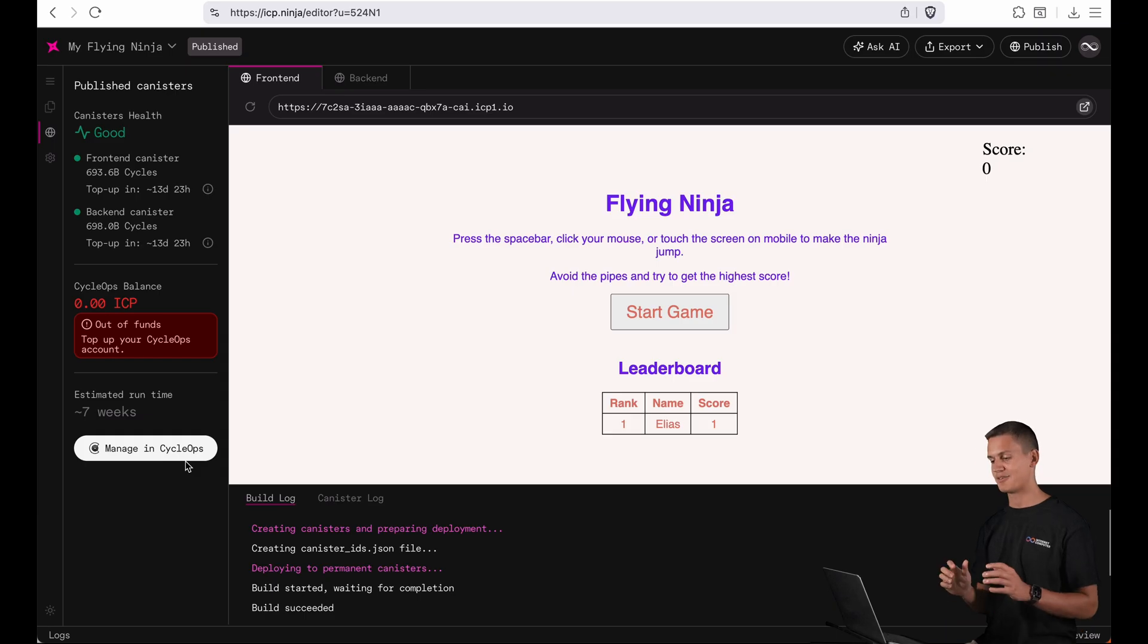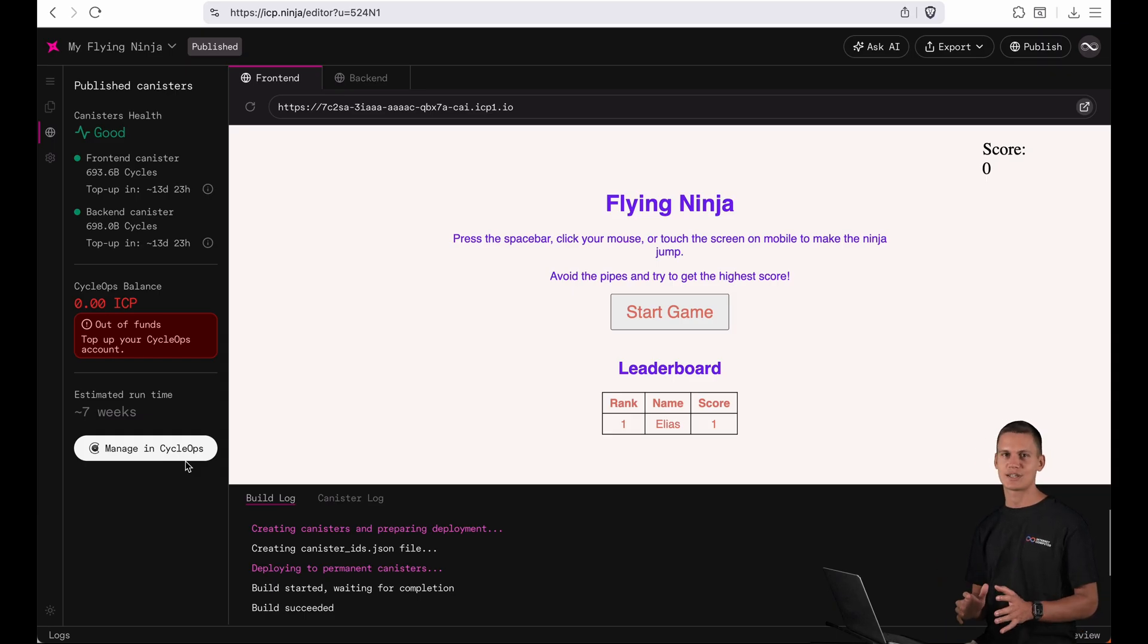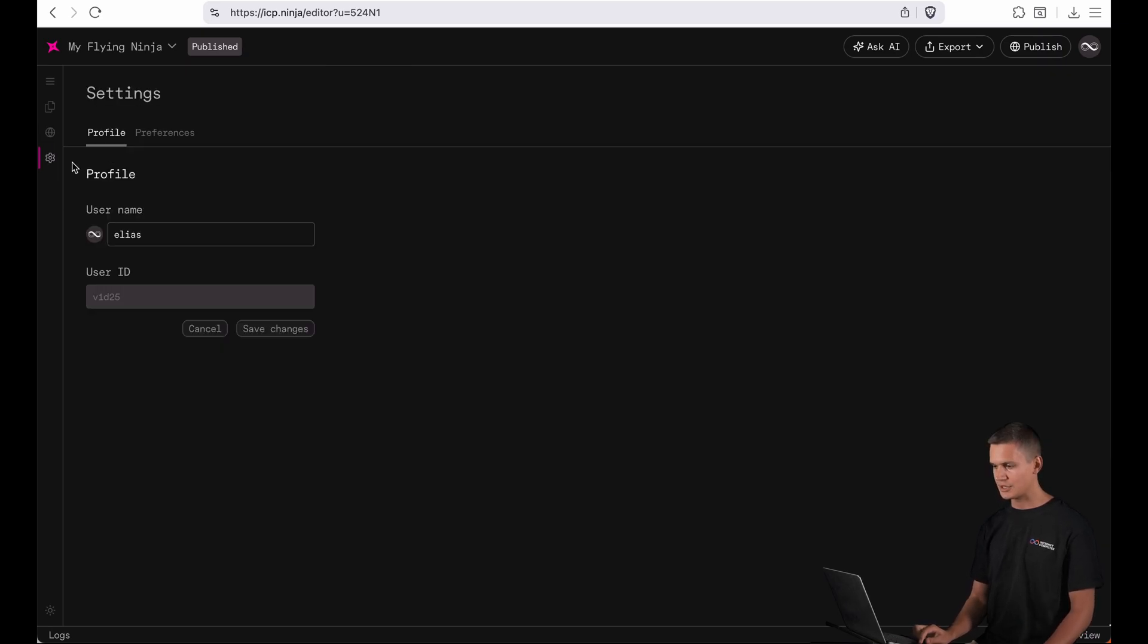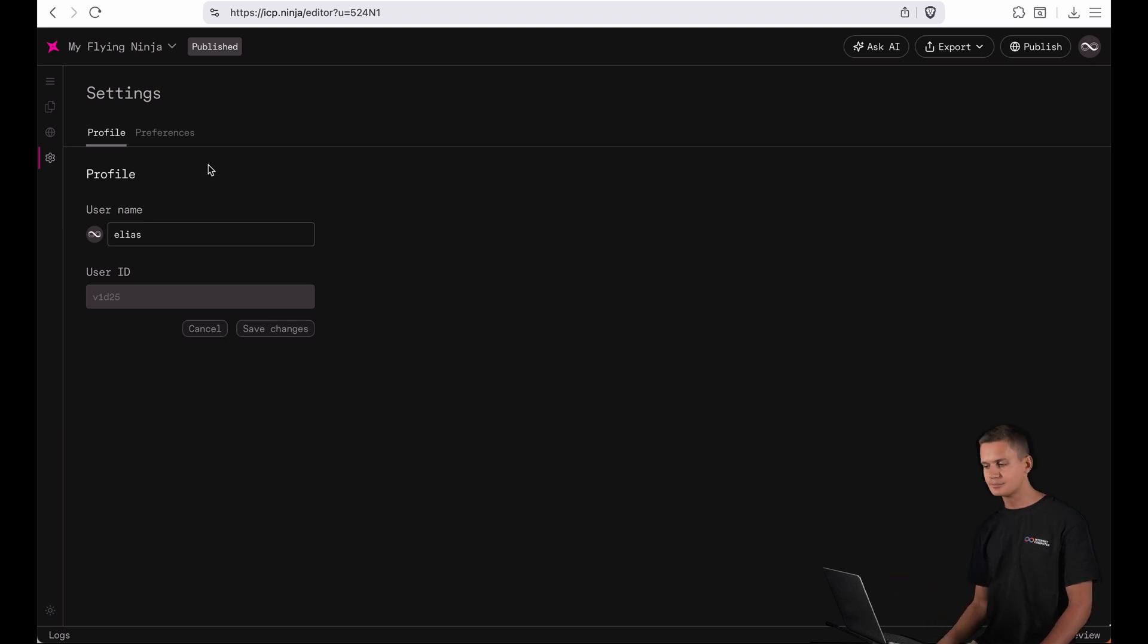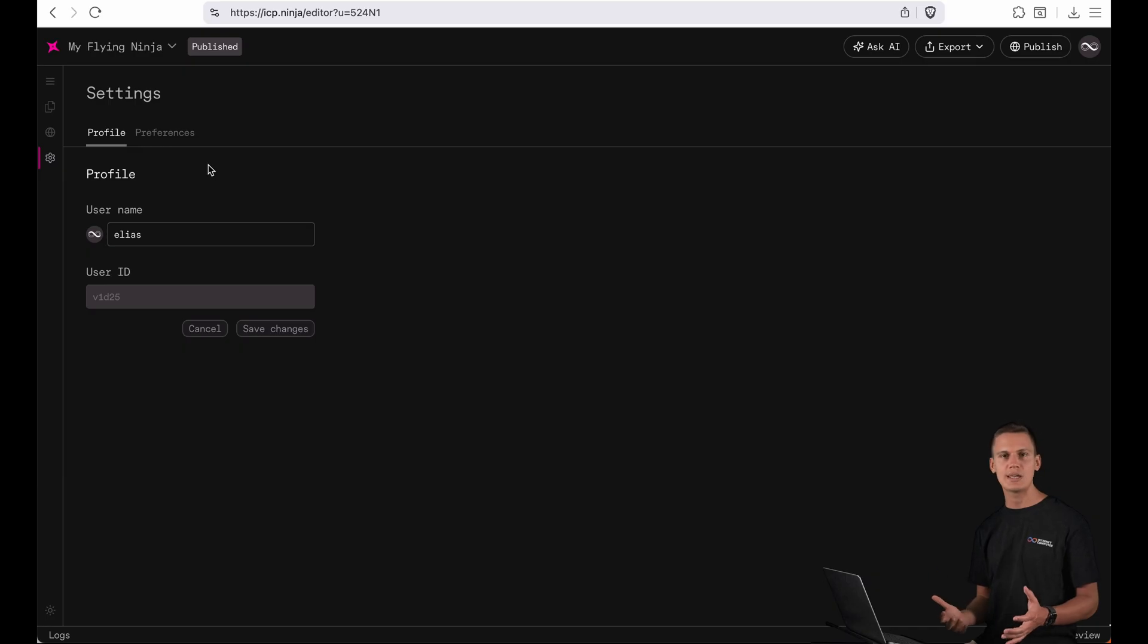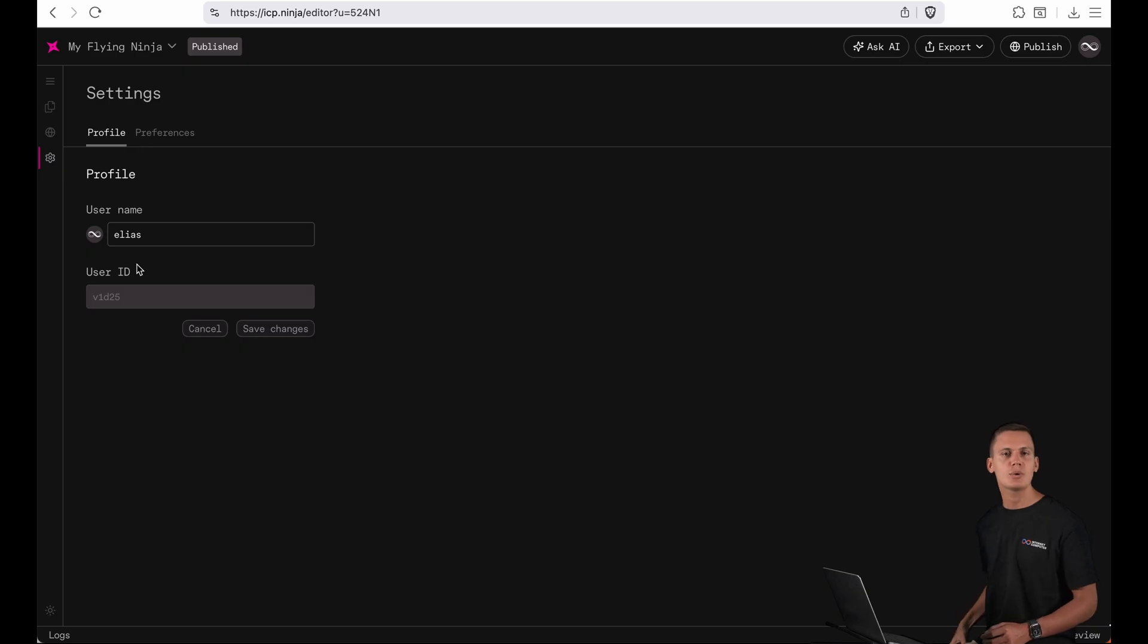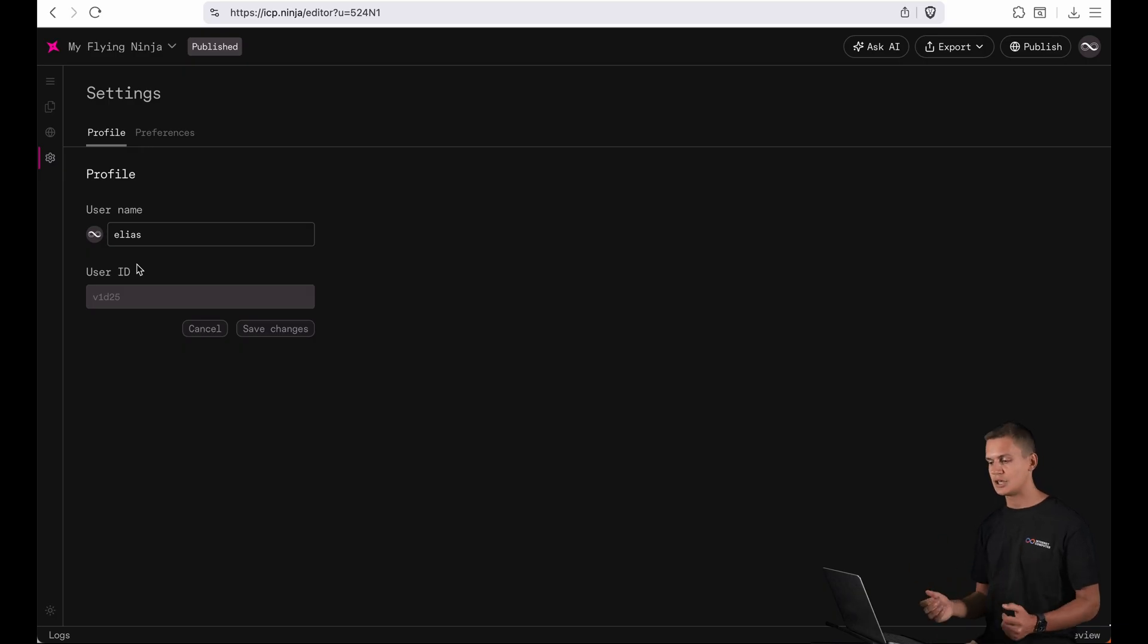And finally I want to show you the new settings section that we've been adding to ICP Ninja. You can find it here under this gear and you can see that over here you can now choose your own user name. You still have your old user ID and that's the default username for everyone but you can now change it to something more memorable.